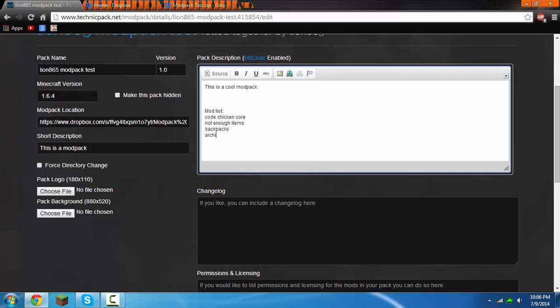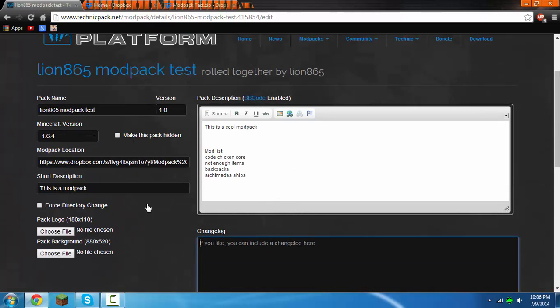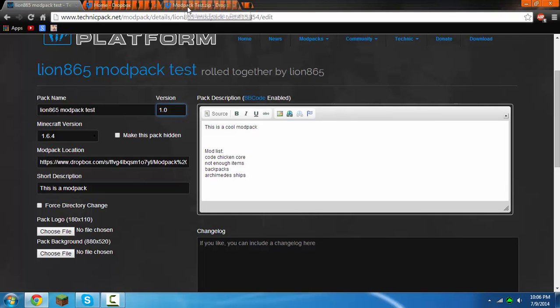Then you can put in the permissions and licenses if you want. You can do a changelog, and then you can just do the version. If you update it, which you can easily do by just deleting that modpack link, that Dropbox link, and then re-uploading the new pack that you make and redoing the modpack location.